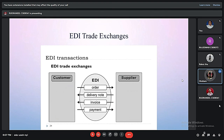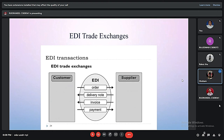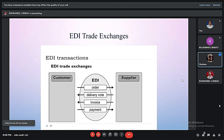What is the EDI trade exchange? It is based on the relationship between the customer and the supplier. The customer orders something from the supplier, the supplier delivers it, then sends an invoice, and the customer makes the payment. These transactions that happen between the customer and the supplier are called EDI trade exchanges.